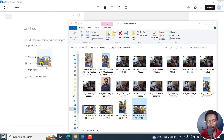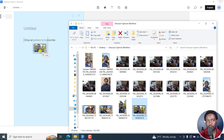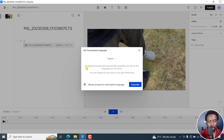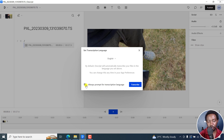So this is the video we want to use. I'll just drag it right here. Once I do that, you may need to set the transcription language — it's in English. And then you'll see by default, Descript will automatically transcribe your files in the language you set above. You can change this any time in your app preferences. I always like to prompt for transcription language, in case you're working with a file that is in a different language. So I'll click on Transcribe.